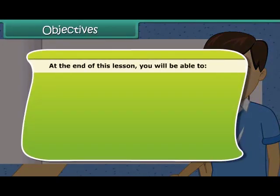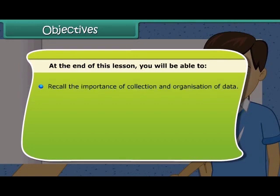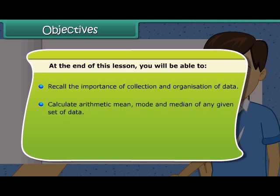At the end of this lesson you will be able to recall the importance of collection and organization of data, calculate arithmetic mean, mode and median of any given set of data, and determine the range of a set of data.